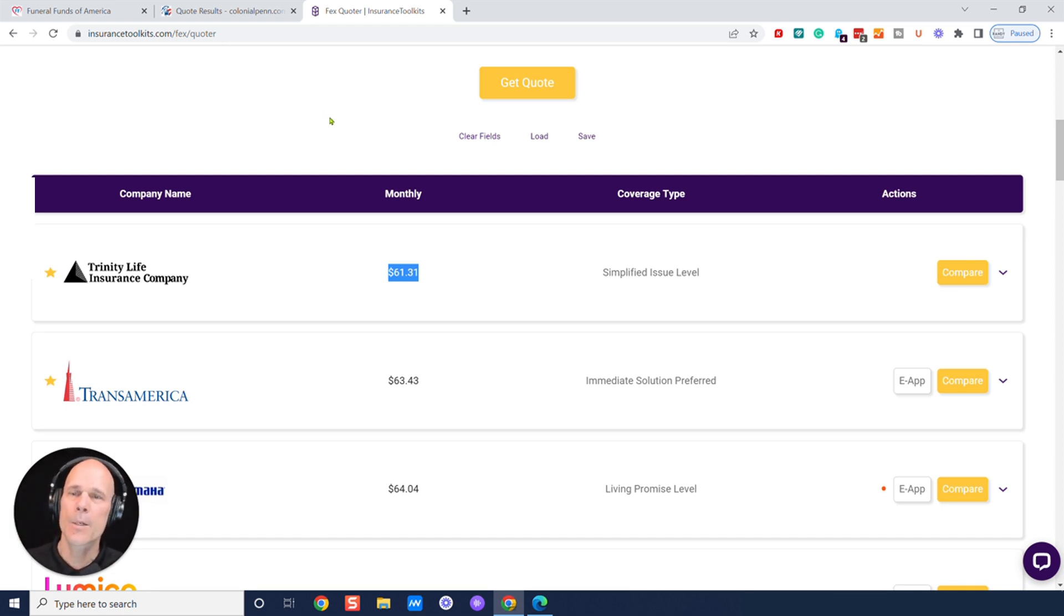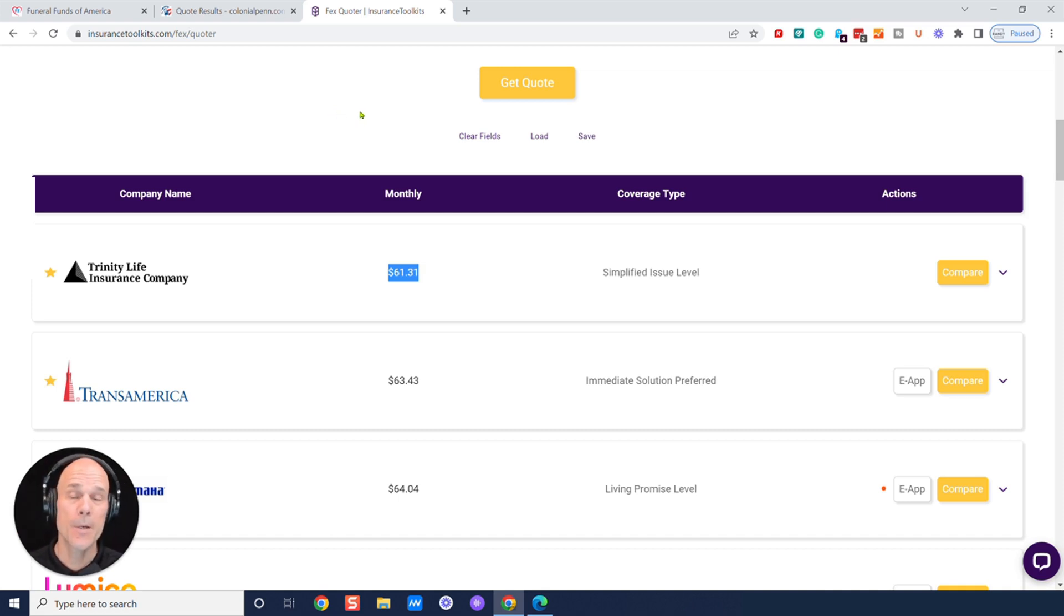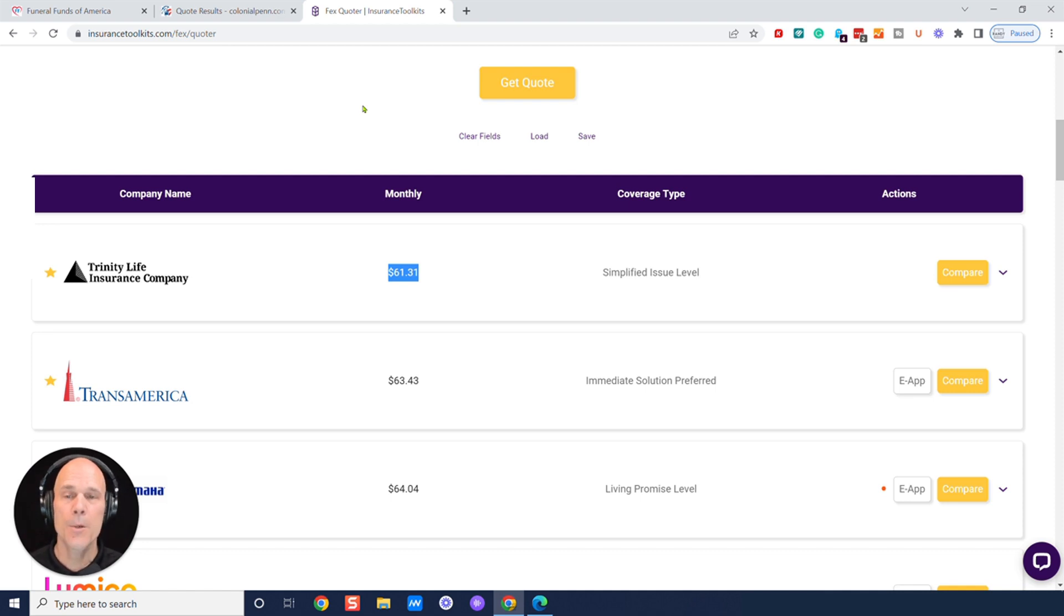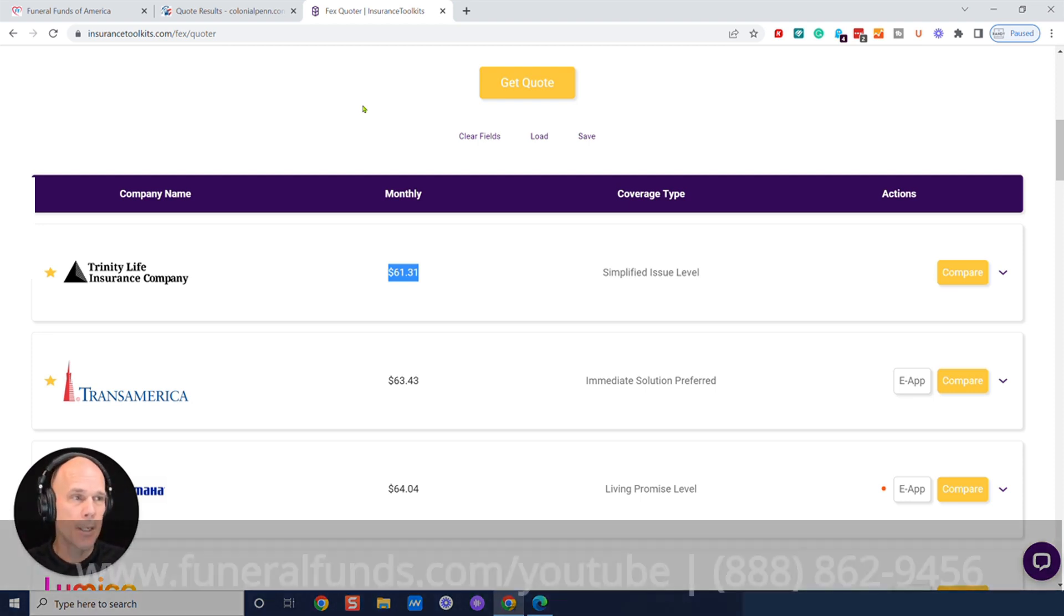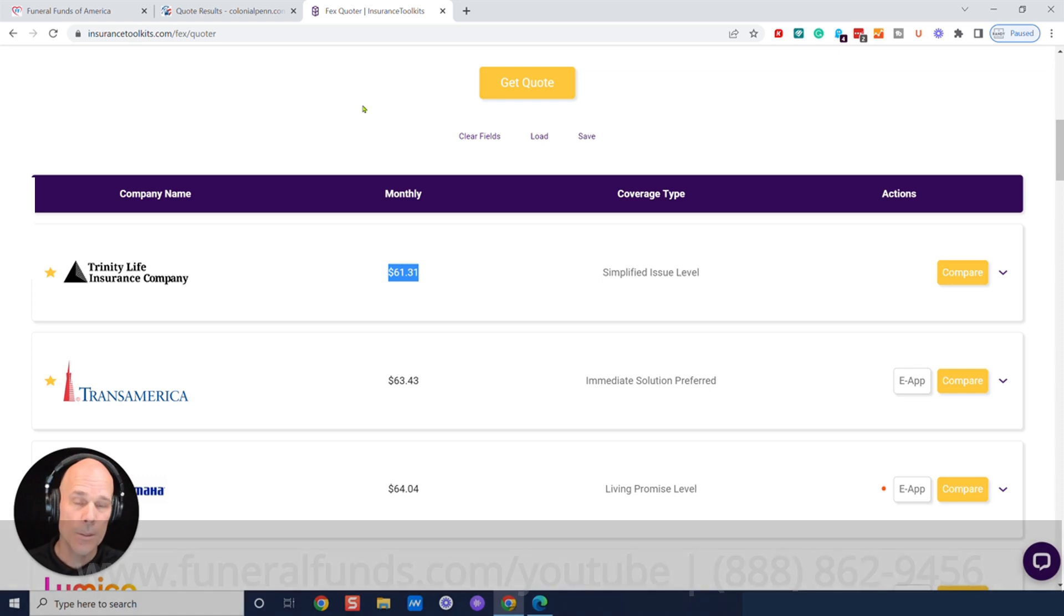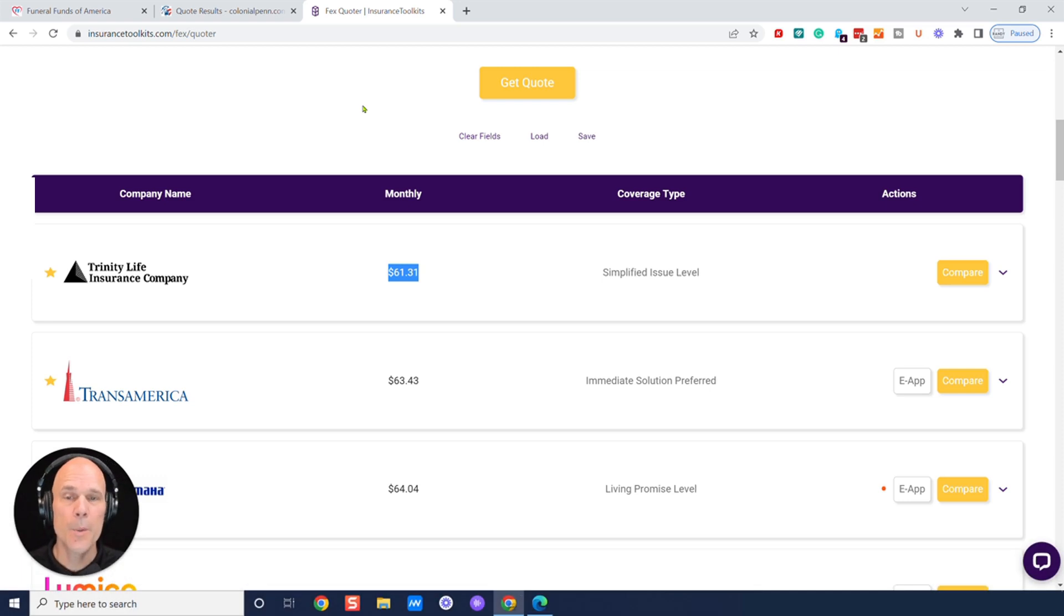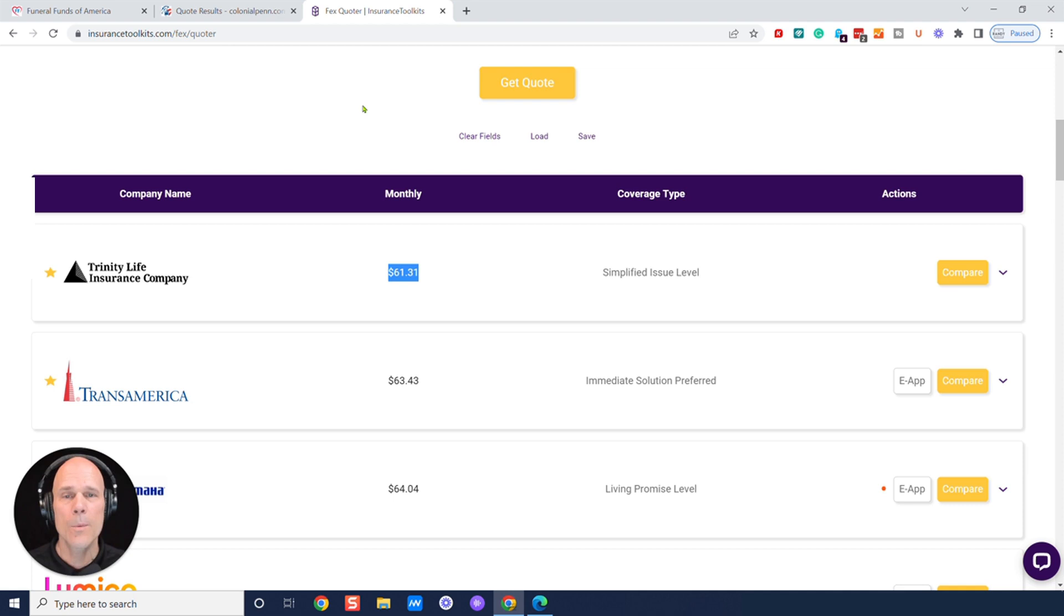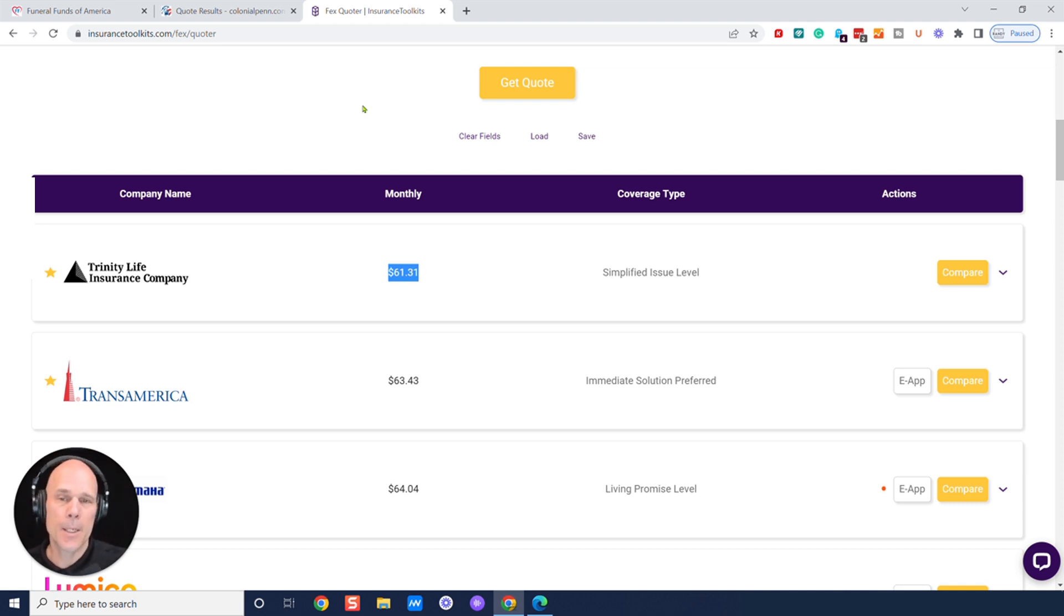$60 would be 6 times 12 is $720 extra a year. You'd be overpaying. And if you lived another 10 years, you got up to age 70, that'd be $7,200. Yeah, $7,200. You would be overpaying. That's a lot of money. So we would rather you keep that money in your pocket.